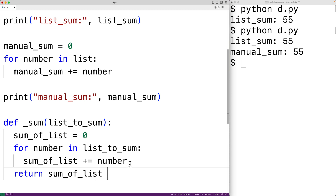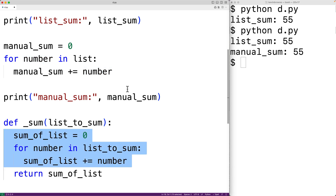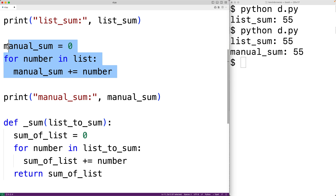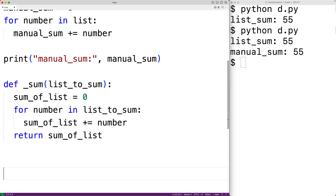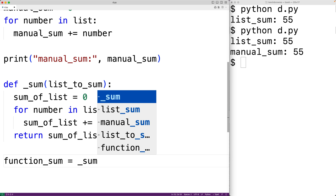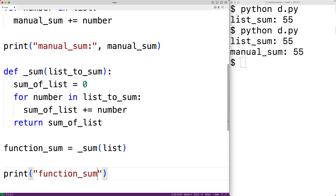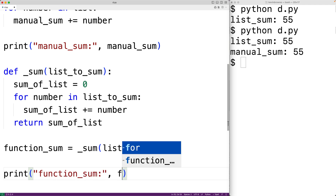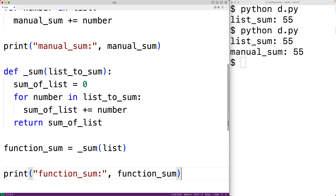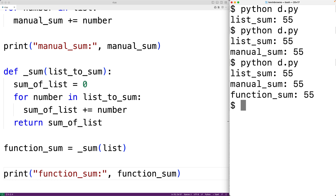This algorithm is exactly the same as the manual approach above. We'll then call this function — down here we'll have function_sum assigned the value returned by _sum when it's passed our list. We'll then output function_sum with print, and if we save our program and try it out, we get that function sum is 55, which is correct.